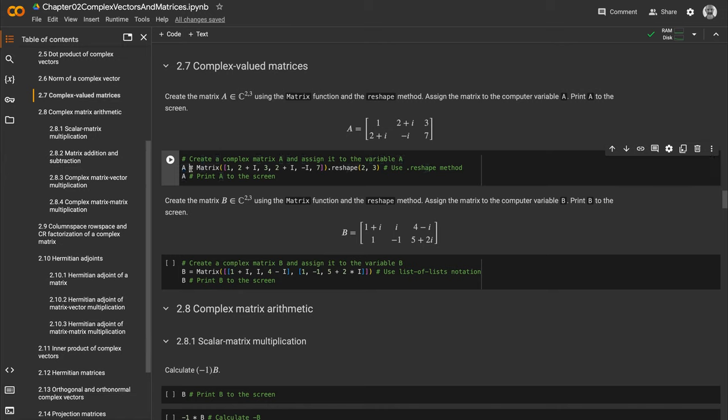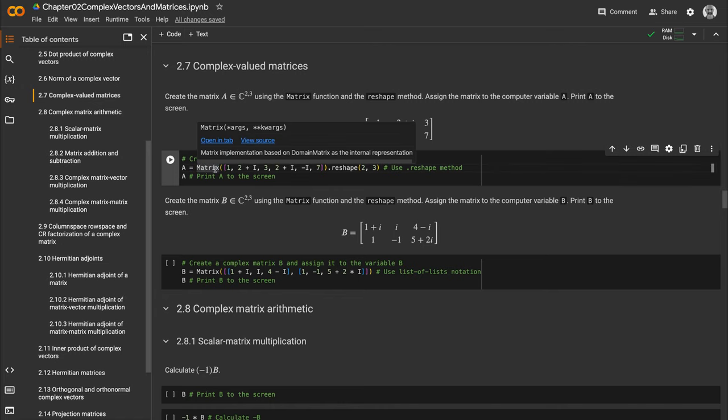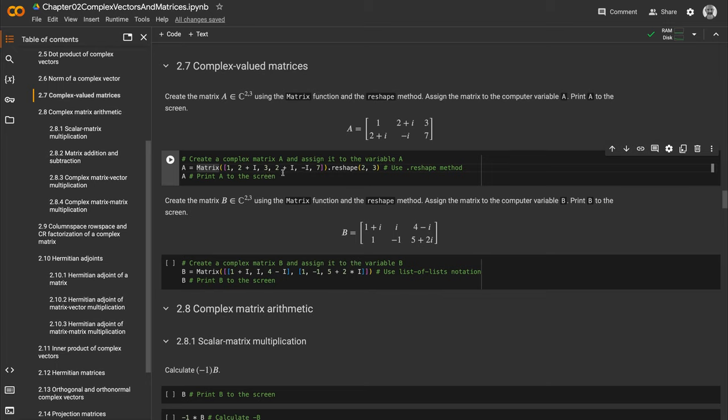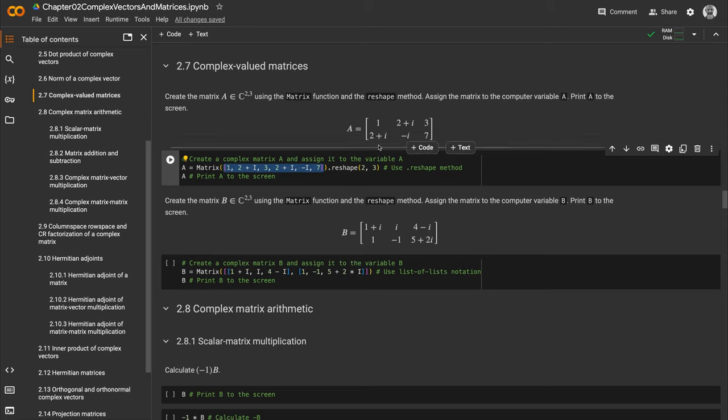We pass all values as a Python list object to the matrix function, going row by row: 1, 2+i, 3, then 2+i, -i, and 7. Once the object is created, we call the reshape method on it, specifying two rows and three columns.